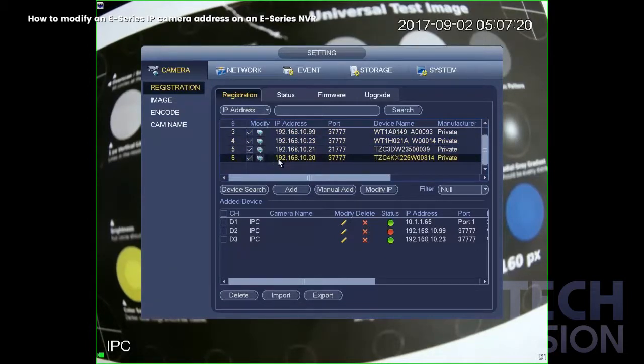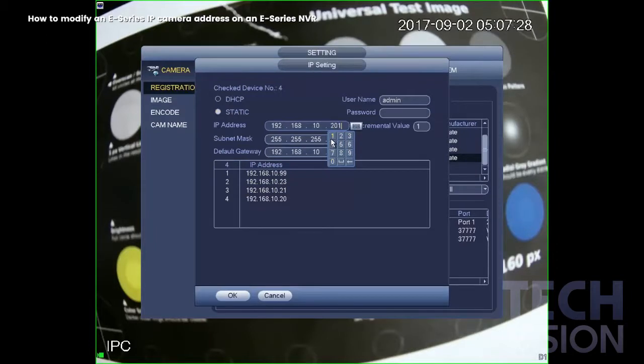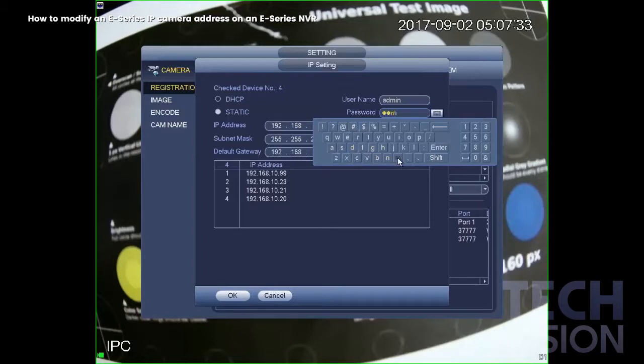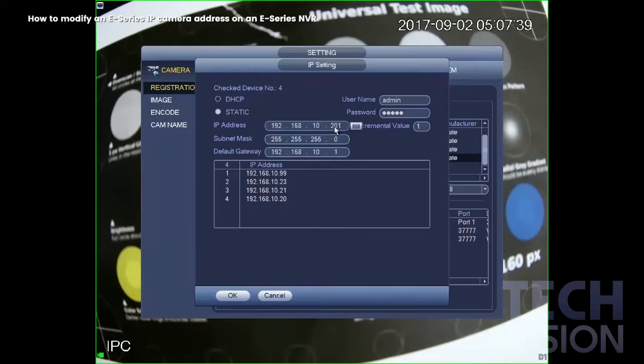All right, so here we're going to modify four IP cameras, Elite IP cameras. So we put the password. And the incremental value is 1, so we're going to go through 201 to 204. Hit OK.